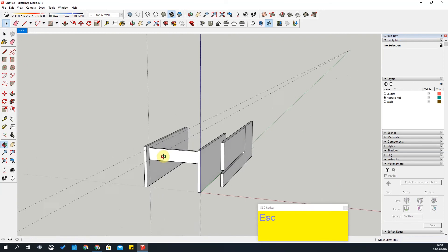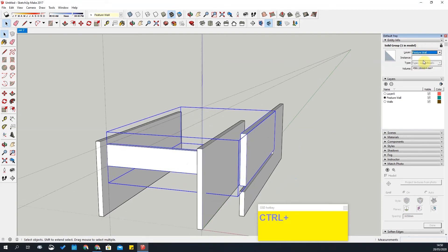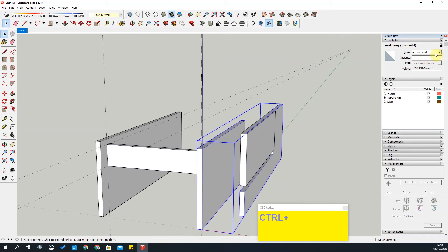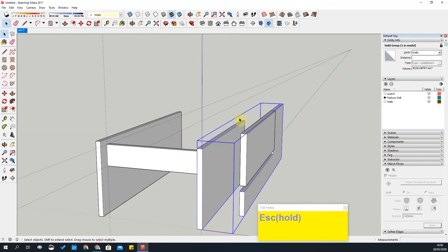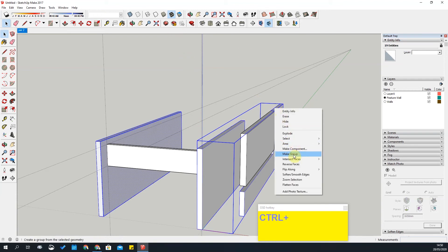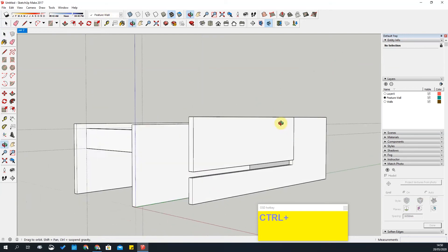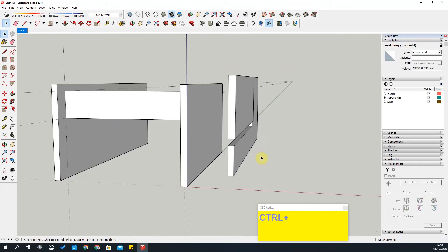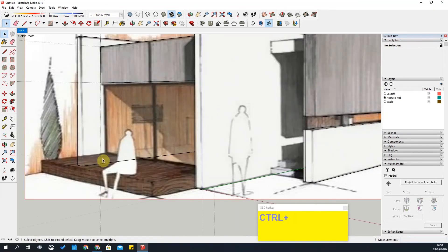Grab all this and make it a group. This is your feature wall information — make sure that's in the feature wall layer. I'll make sure that's on the walls layer and double-click in. I'll select all this, hold Ctrl, and make it one last group. Double-click in here, select this group, and explode — now they're all part of the same group. That works well.